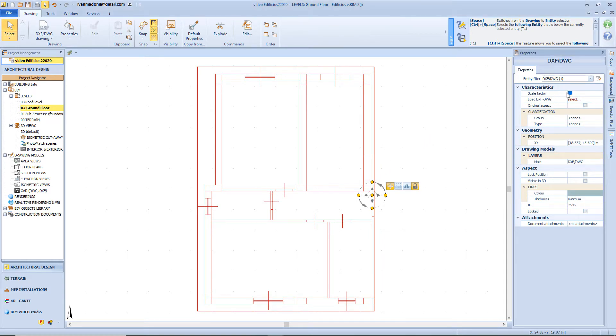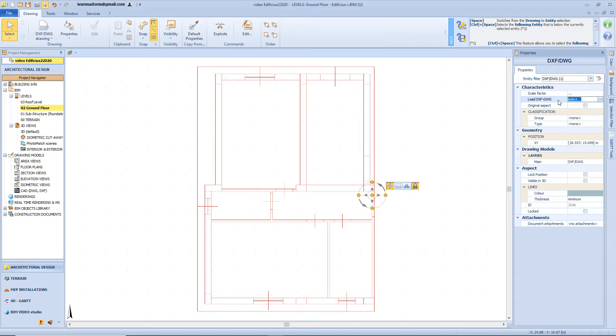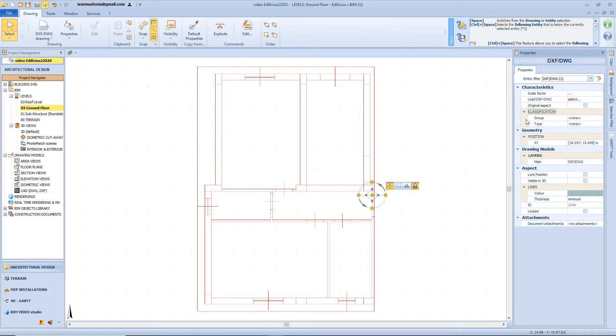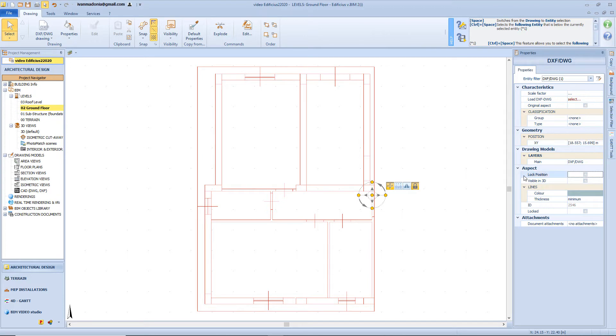So we can modify again the scaling factor. We can load a new reference file, but this process will delete the previous DXF file. With this option we will apply to this model the original drawing aspect. Also here we can assign a group or typology under the classification section. We can modify the position by changing its coordinates. We can lock this drawing to the workspace, so it can't be selected. We can make it visible from the 3D view.